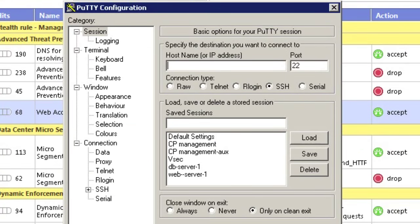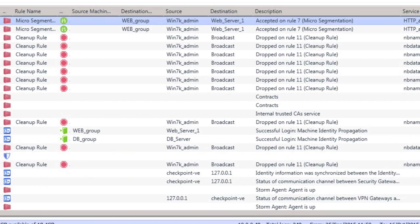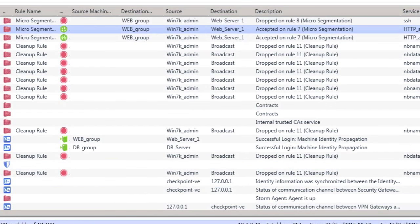And just to show you that policy is being enforced, we're going to try and SSH to the web server, which of course is not allowed in any of the rules. And as you can see, we're blocked and logged accordingly.